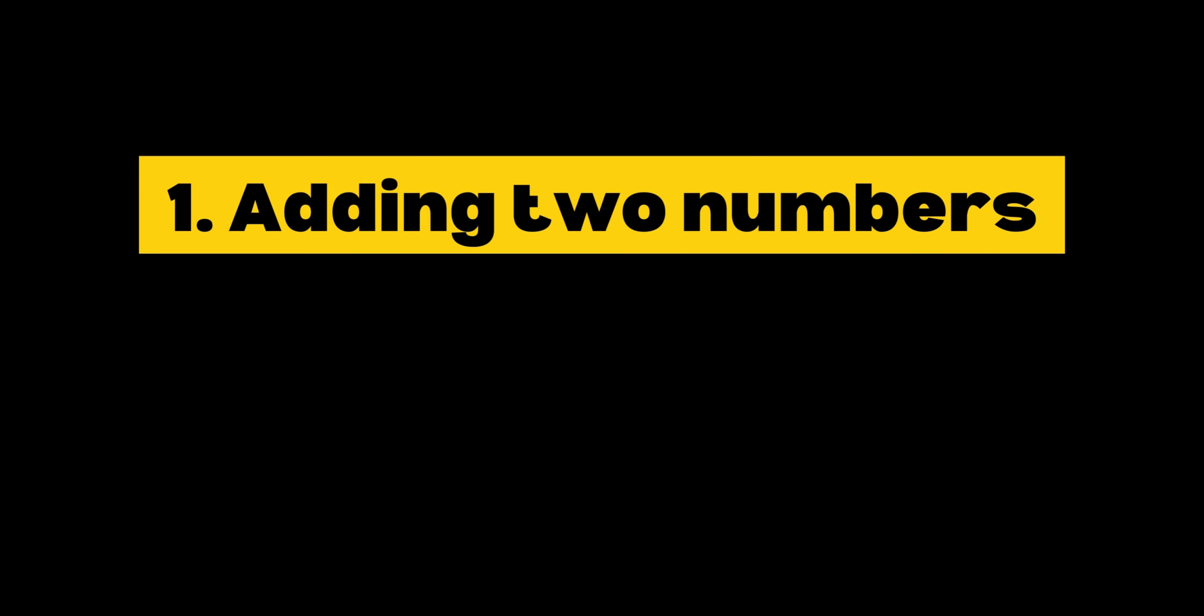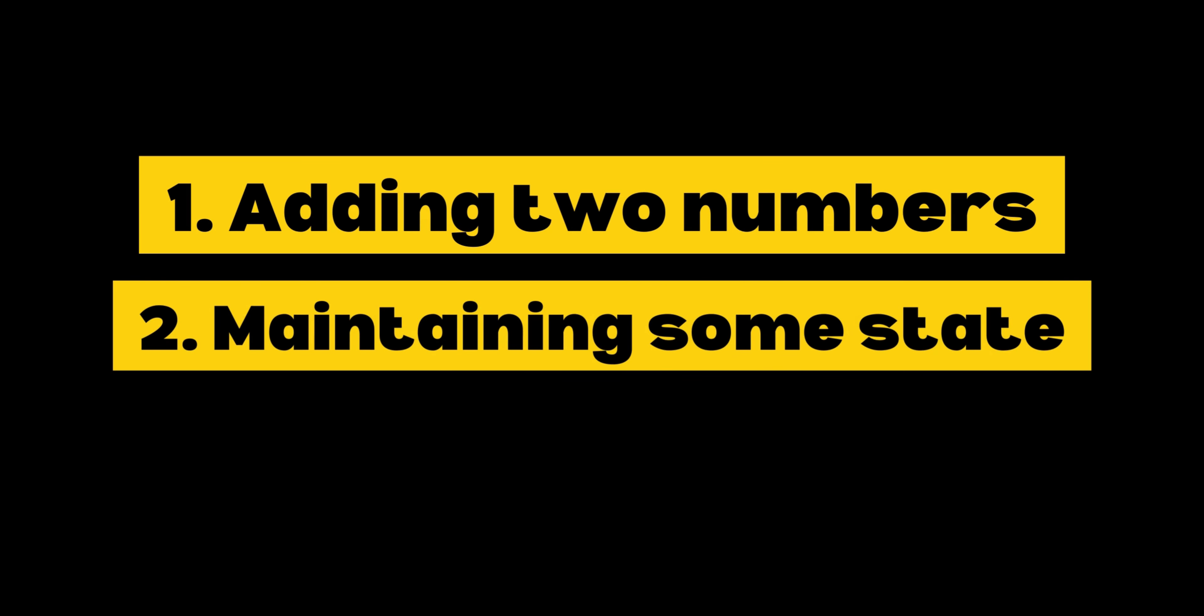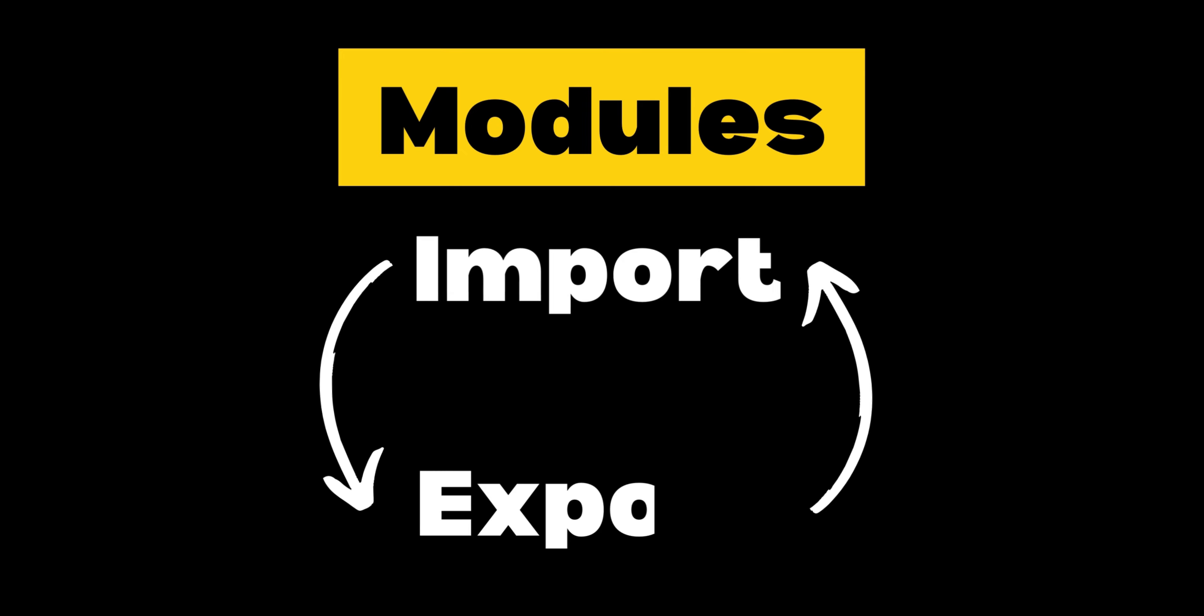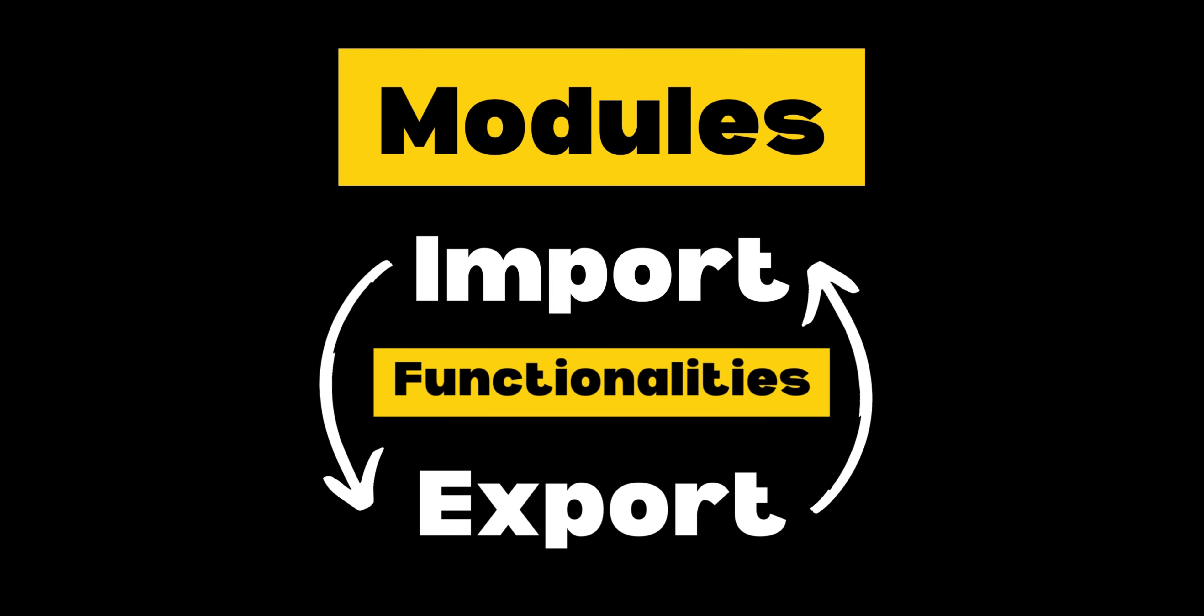It can be as simple as adding two numbers or as complex as maintaining some state or even having some fetch APIs. Modules can load each other to interchange functionalities.